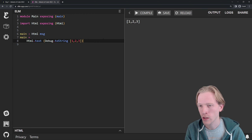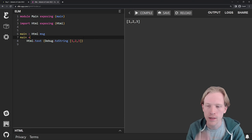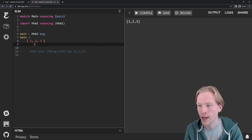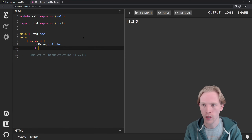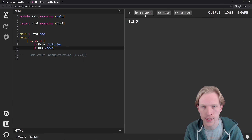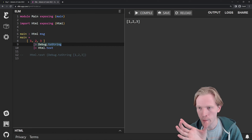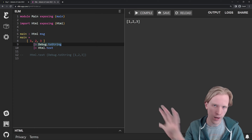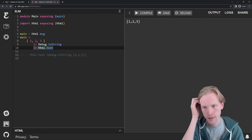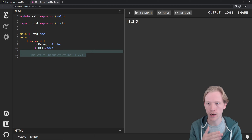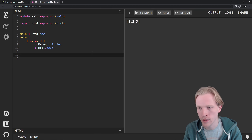In Elm, instead of wrapping everything in parentheses, another way to write this is using the pipeline syntax to pipe the output of one thing to another. So what you'll see is these have the same result. Basically I'm saying: take 123, pass it into debug toString, then take all of that and pass it into HTML text. We're going to be using pipelines a lot because it allows us to break down ideas into little steps that we can read top to bottom, left to right, which makes it easier to follow.